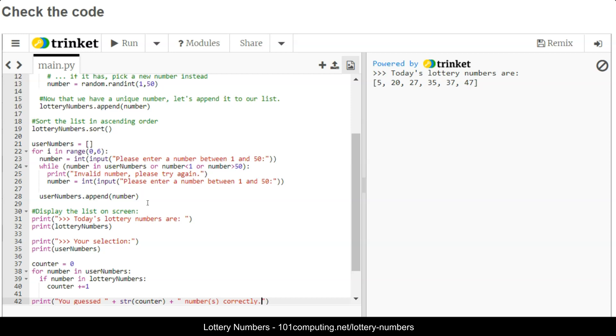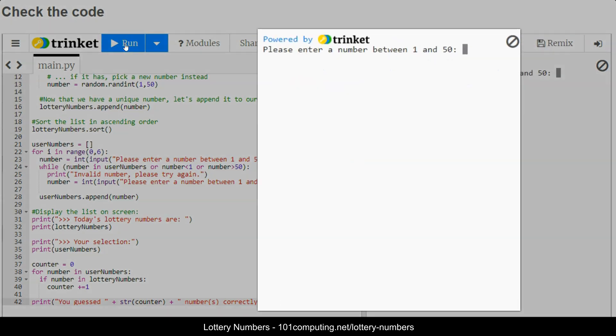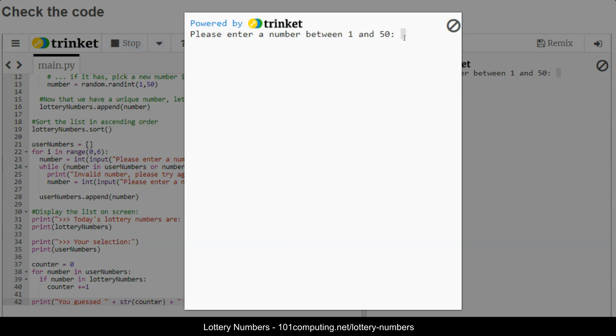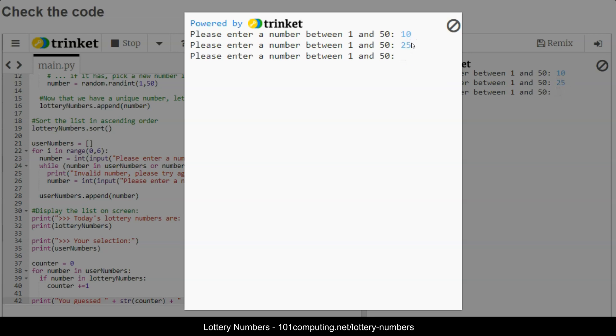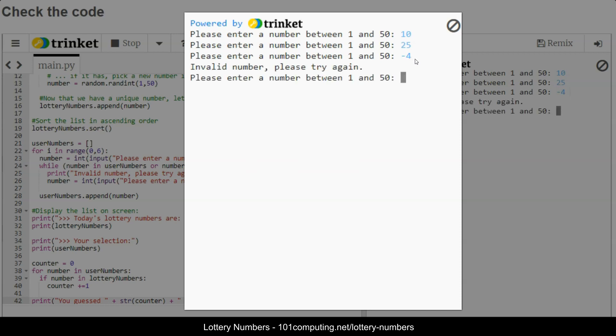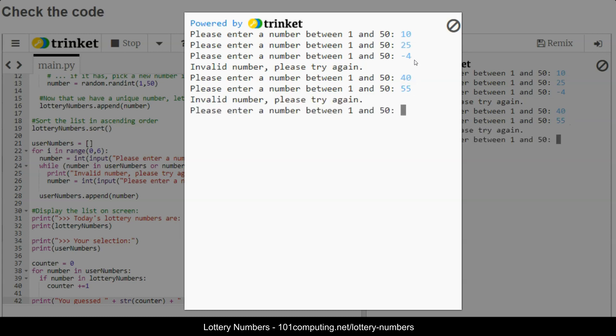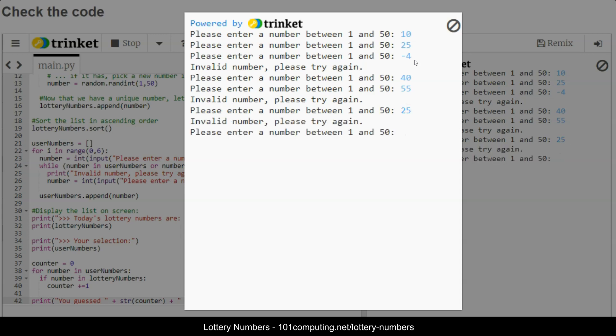I've done all of this code without testing anything, so hopefully it will actually work. Please enter a number between 1 and 50. I'm going to type 10, 25. I shouldn't be able to type a negative number, so if I do, it's asking me to try again, perfect. So I'm going to type 40. I shouldn't be able to type a number bigger than 50, so if I type 55, it should ask me to try again. And I shouldn't be able to enter a number that I've already selected, so for instance I shouldn't be able to enter 25 again, perfect.